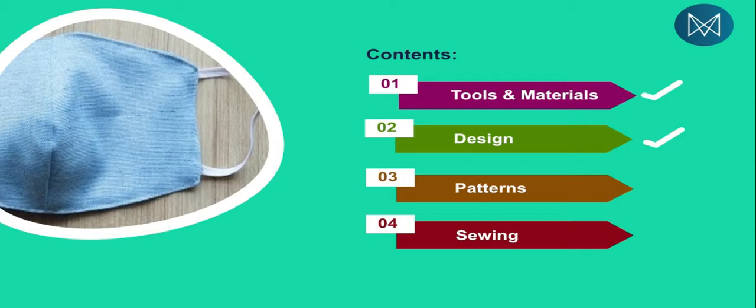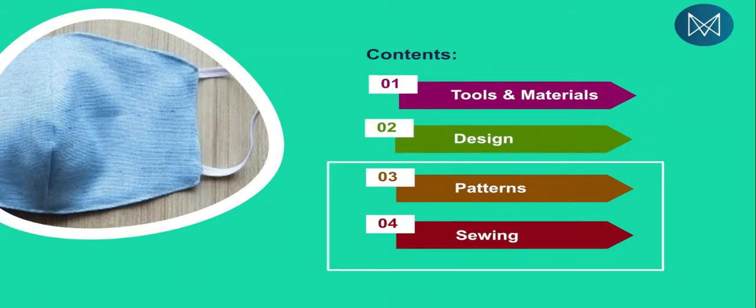The designs I've taught you right from the first class, that is not the end. You have to always go ahead and research and prototype and see what you are able to come up with. Since last class we learned the tools and materials and the design, today we are going to put the emphasis on the patterns and the sewing.